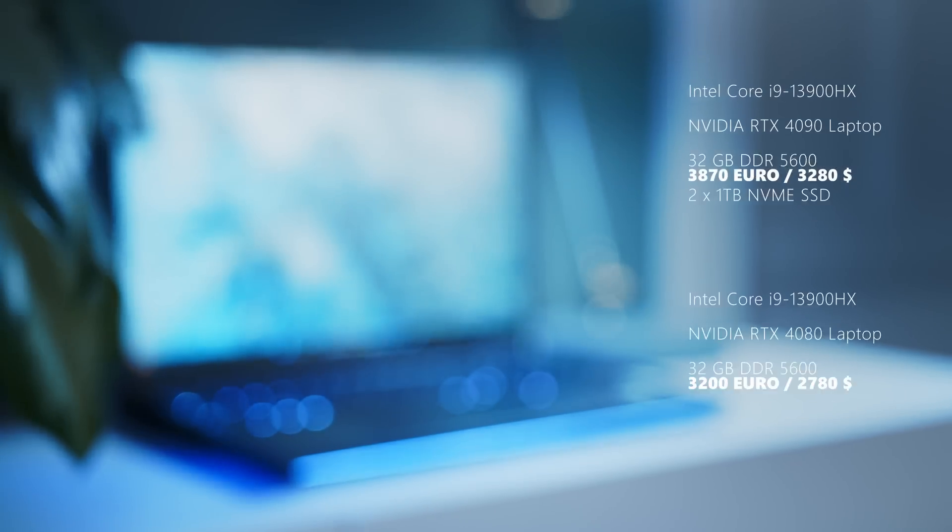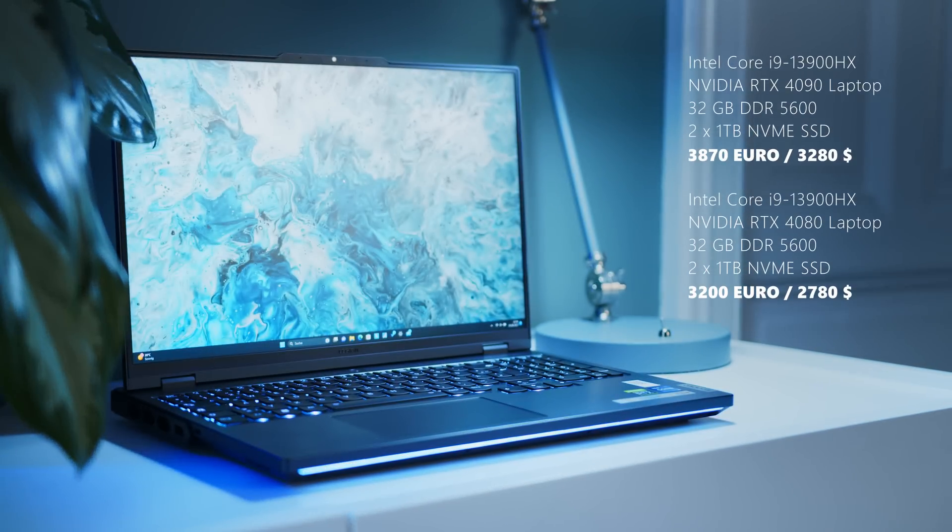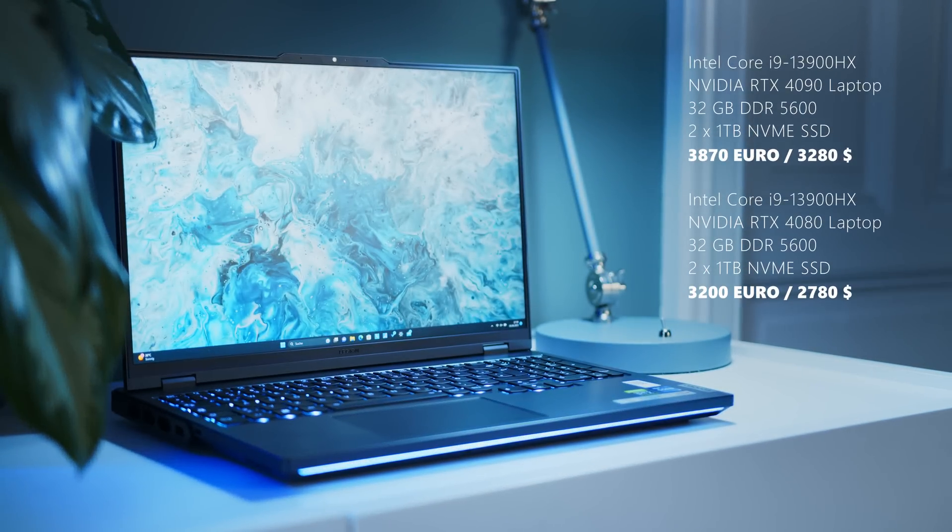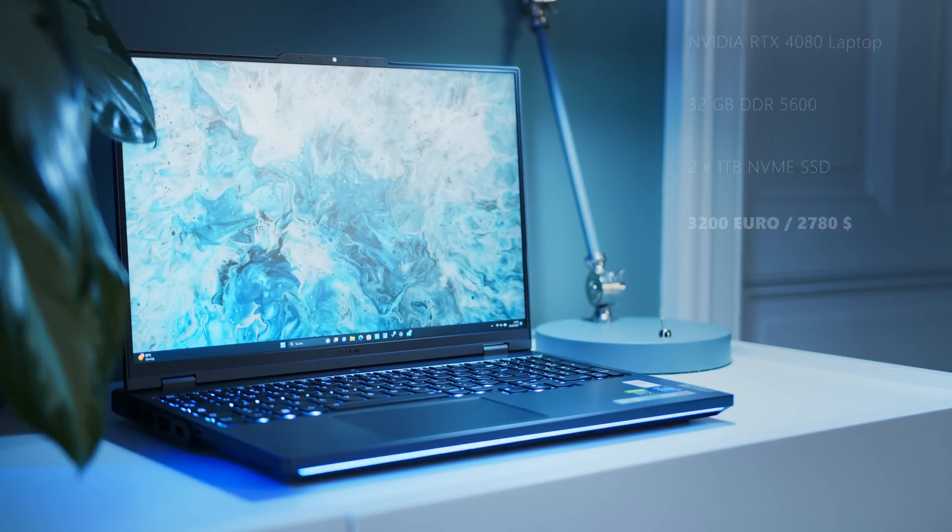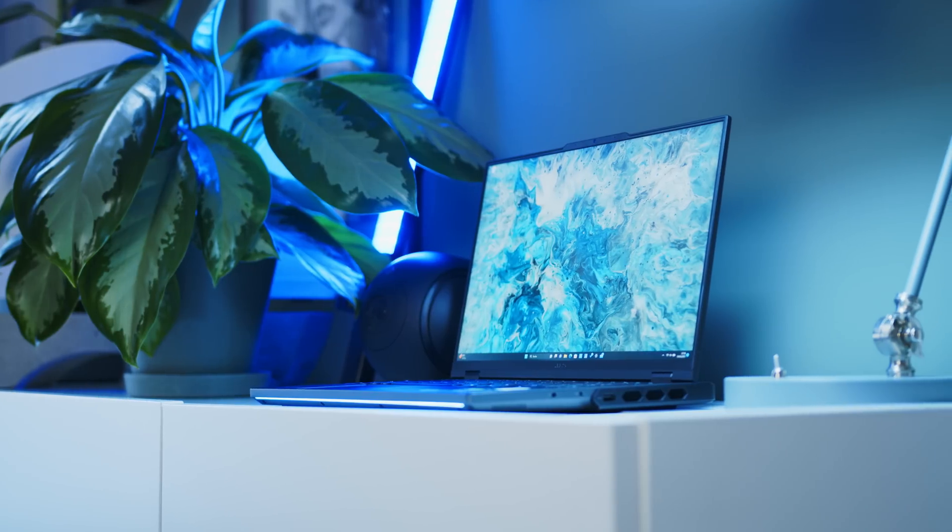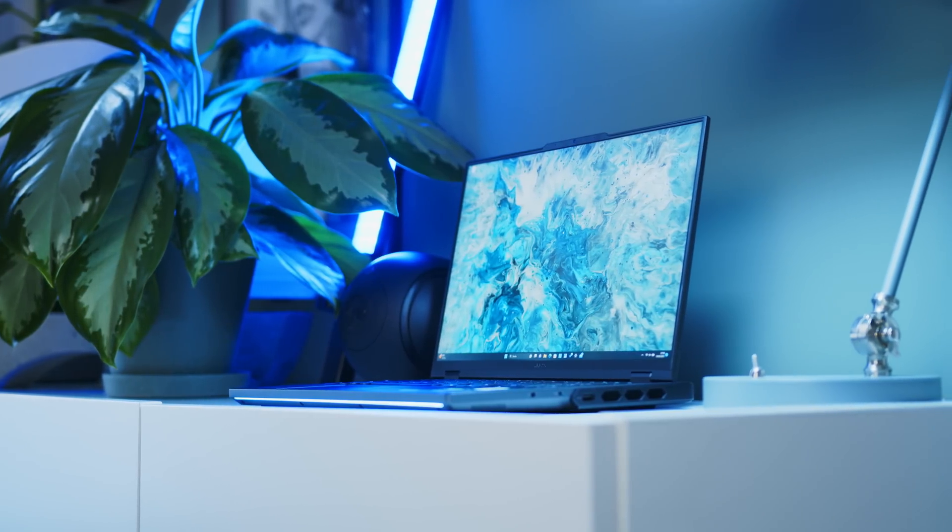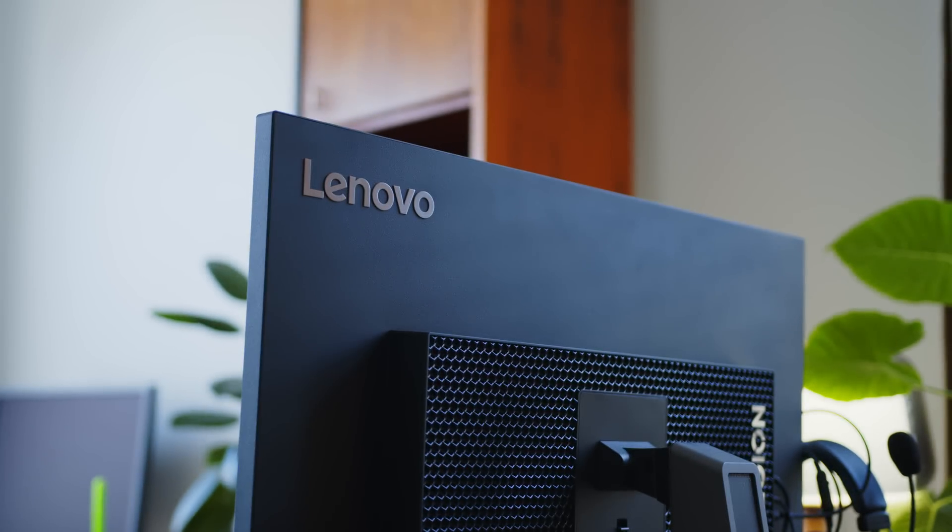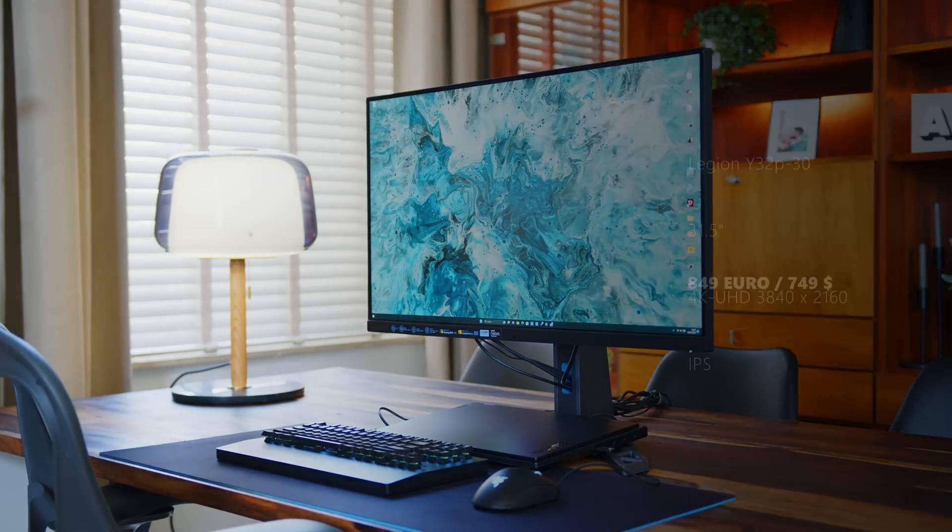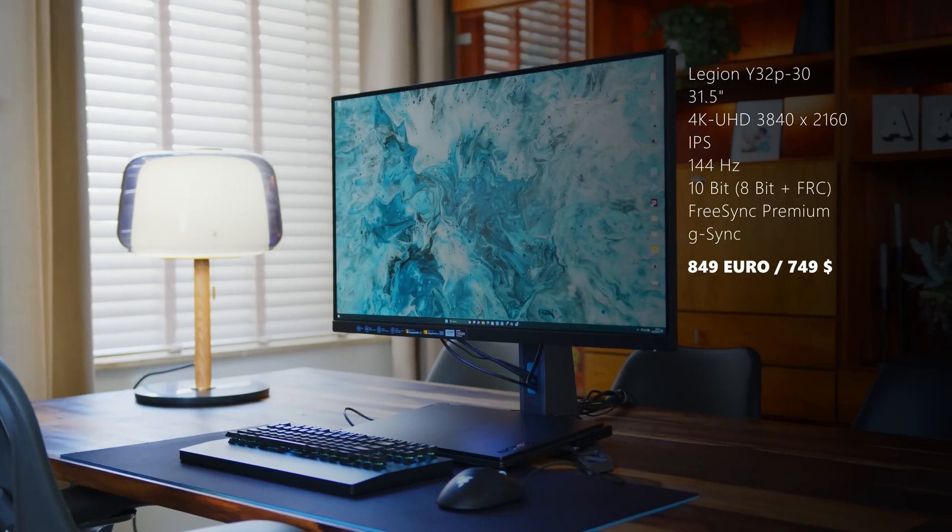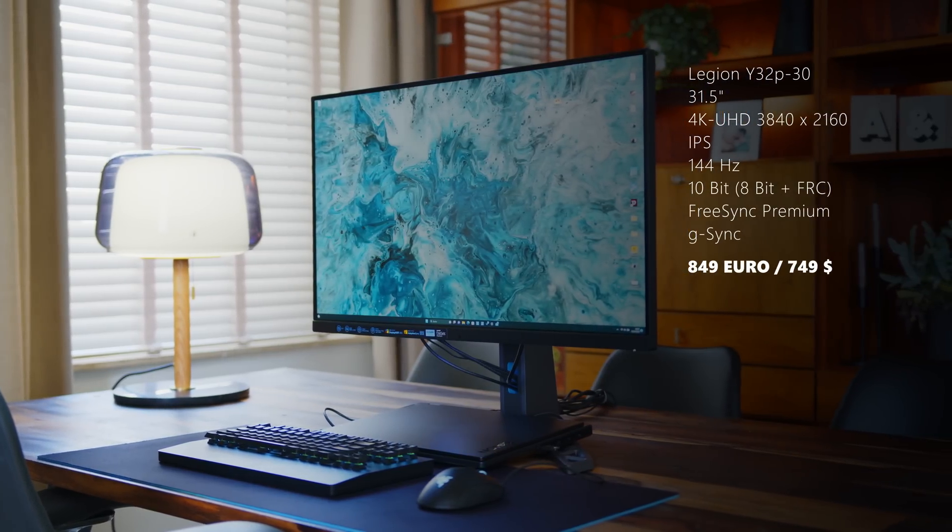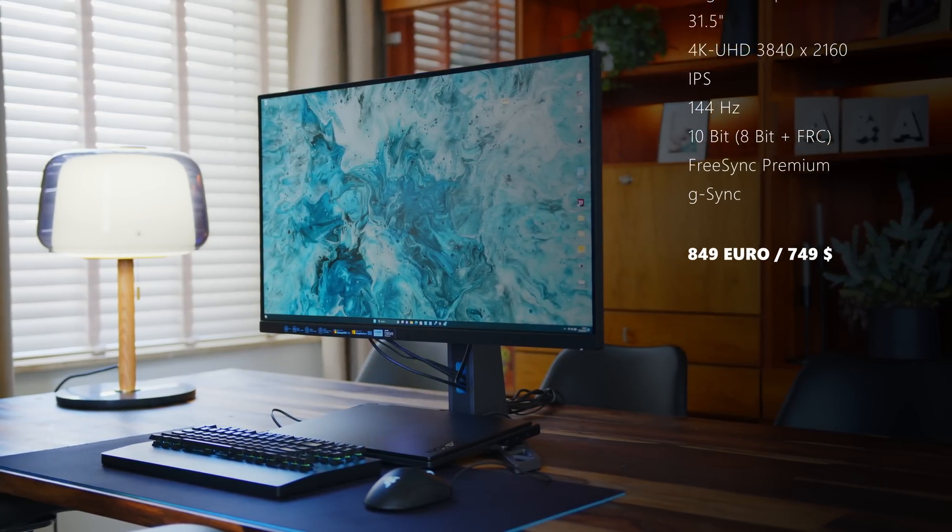All Legion Pro 7's come with Intel's i9-13900HX and in addition to the RTX 4090 mobile, our unit comes with 32GB of DDR5-5600 memory and two 1TB NVMe SSDs. Unfortunately only one panel is available on the display side of things, which is a pretty bright 240Hz QHD plus screen with a matte coating. The monitor we will be using for most of our tests today is the Legion Y32P. It's an absolute unit of a 31.5-inch display, refreshing at a very snappy 144Hz.